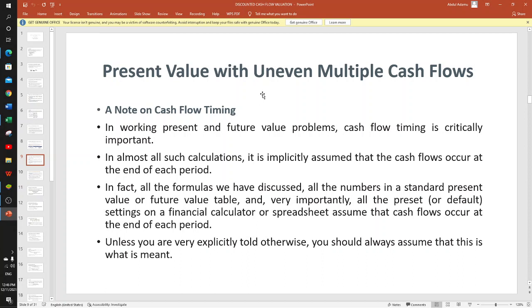A note on uneven multiple cash flows before we go to level cash flows: in working present and future values, cash flow timing is very important. In almost all calculations it is implicitly assumed that cash flows occur at the end of the period. All the formulas, Excel functions, and calculator settings we have discussed assume cash flows occur at the end of the period. If cash flows occur at the beginning of the period, we must readjust. Unless explicitly told otherwise, we assume end of period.